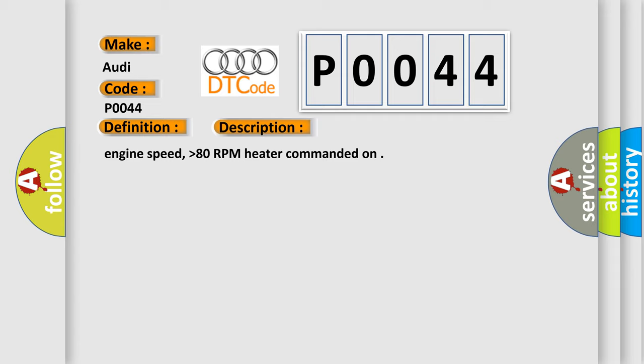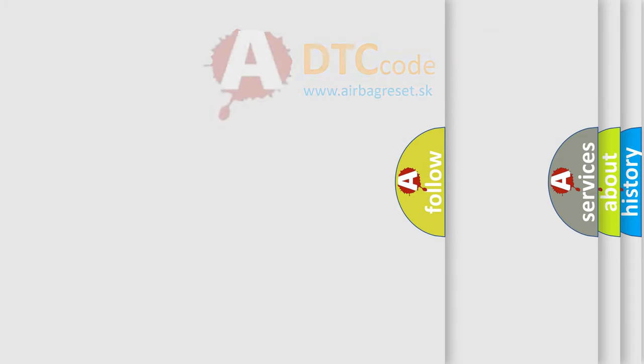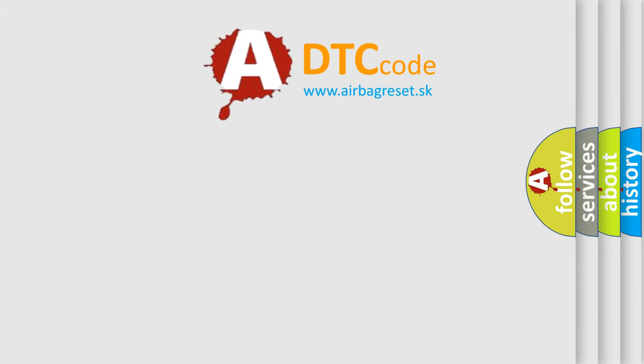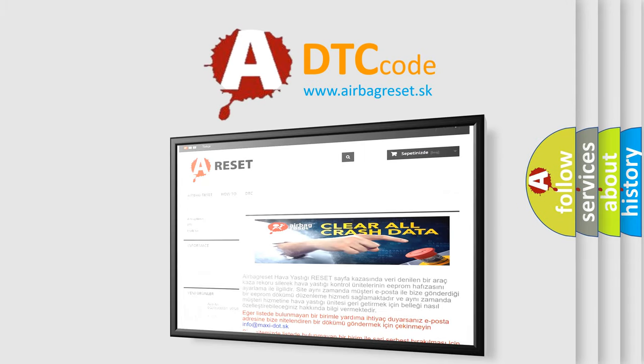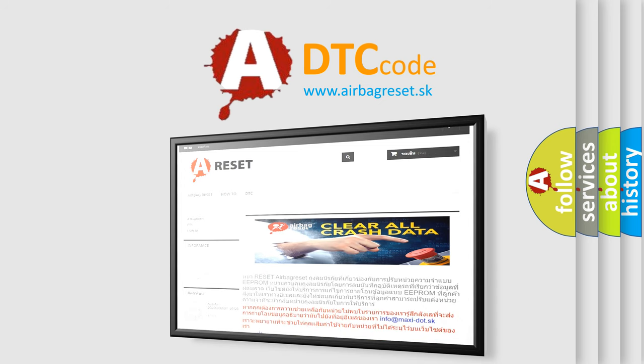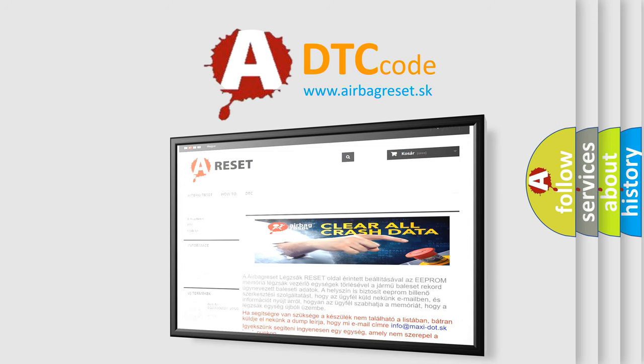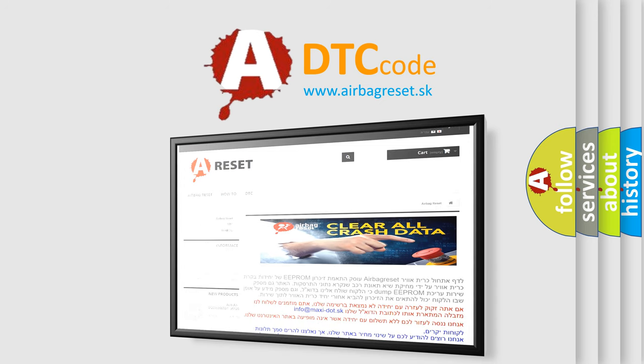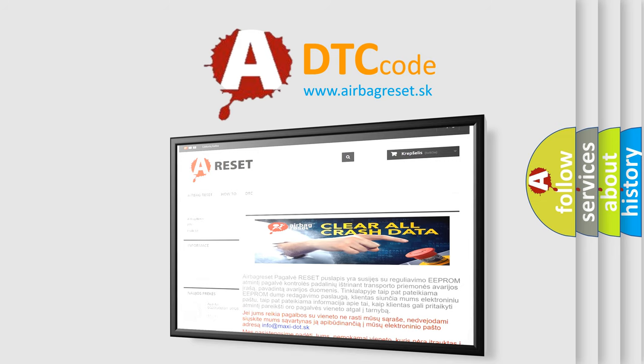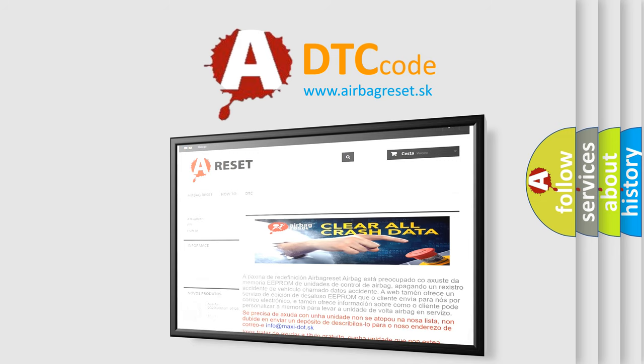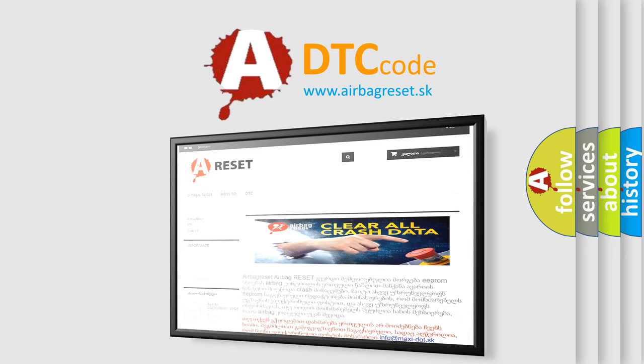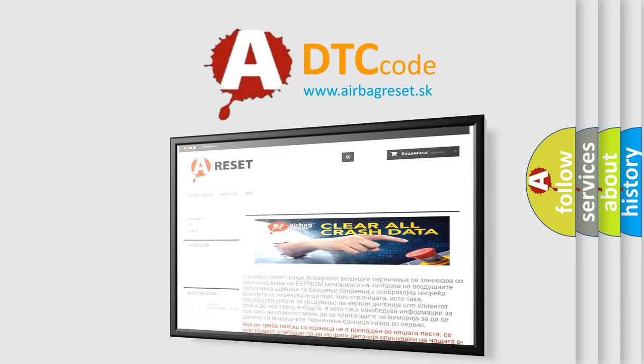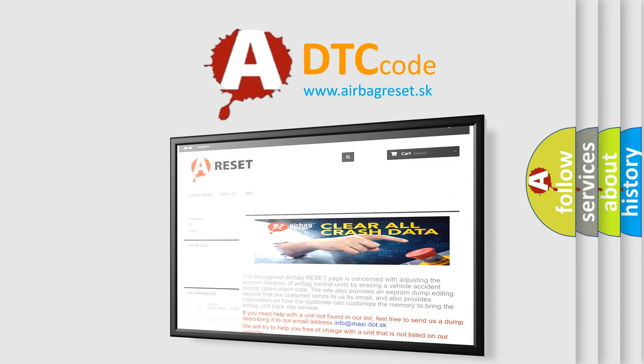The Airbag Reset website aims to provide information in 52 languages. Thank you for your attention and stay tuned for the next video.